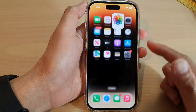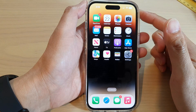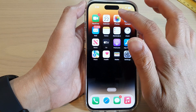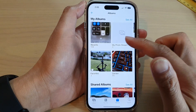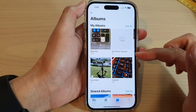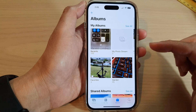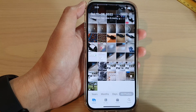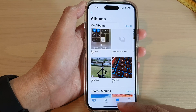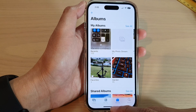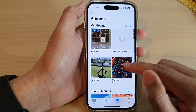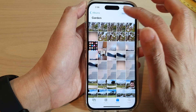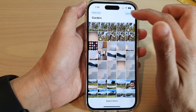On the home screen, tap on Photos. In Photos, tap on Library or Albums, and in here select the photo that you want to share.